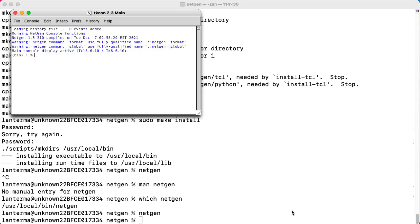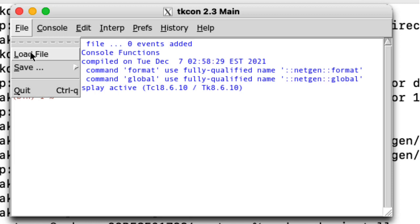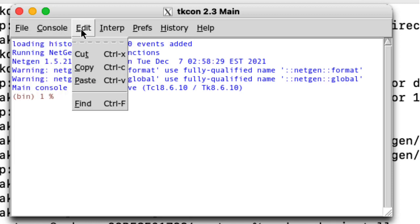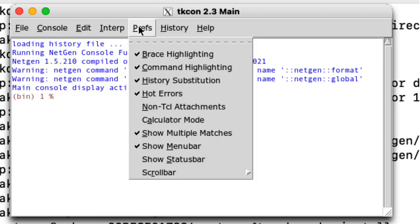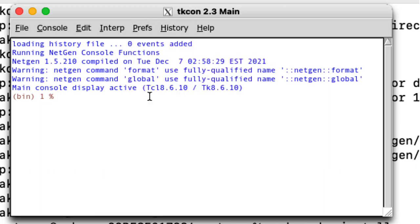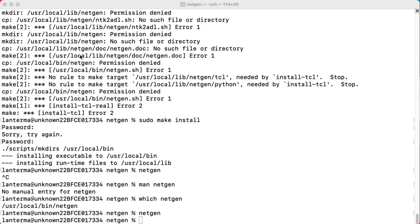Oh wait a minute. I just tried running NetGen a second time, and that time it brought up this GUI. All right. So we have load file, console, edit. We can interpret things, I guess. Preferences. History. Help. Oh, saying a bunch of stuff. Anyway, we'll call that close enough for now.